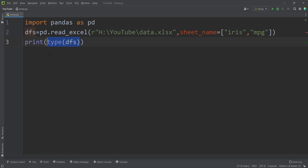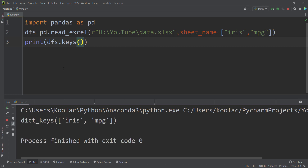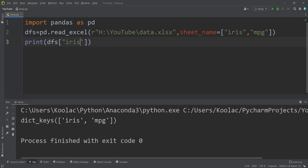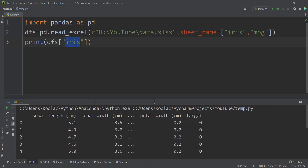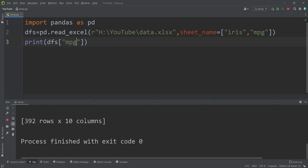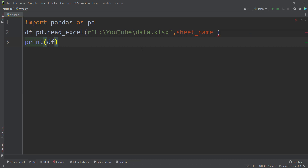You can print the type of dfs to verify it is a dictionary. You can also print dfs.keys() to see it has two keys: 'iris' and 'miles per gallon', which are our sheet names. To get the iris dataset, index dfs with 'iris'. To get miles per gallon, index dfs with 'miles per gallon'.